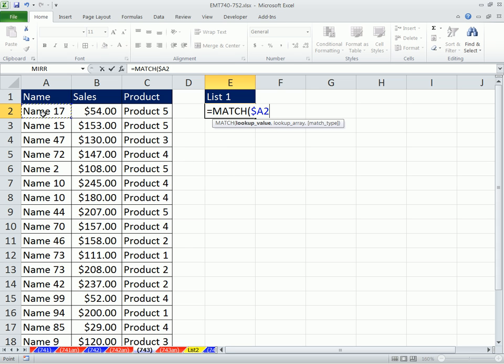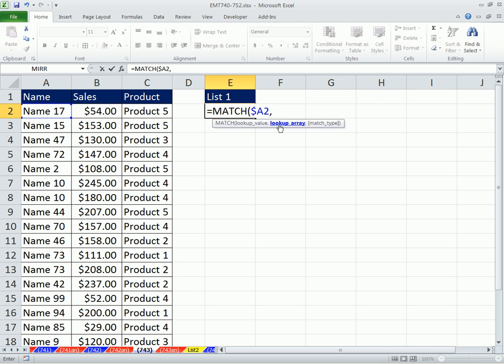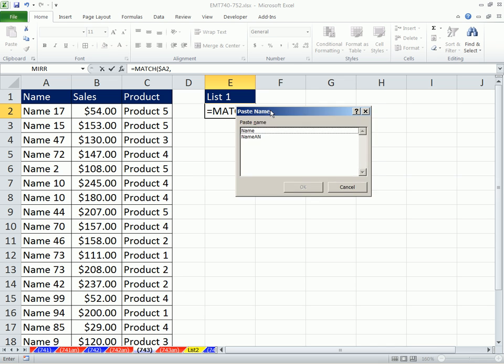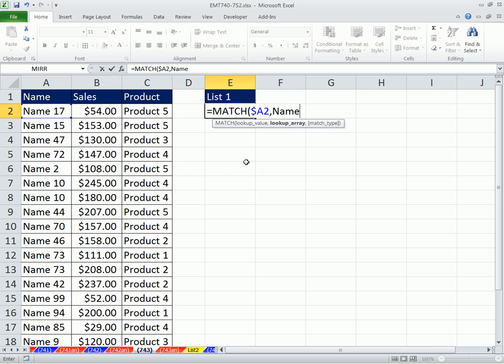MATCH function, please look this value up where? The lookup array is our name. So I'm going to use the keyboard shortcut F3. That's Paste Name, F3. And I get the name, comma, and I'm looking it up there.